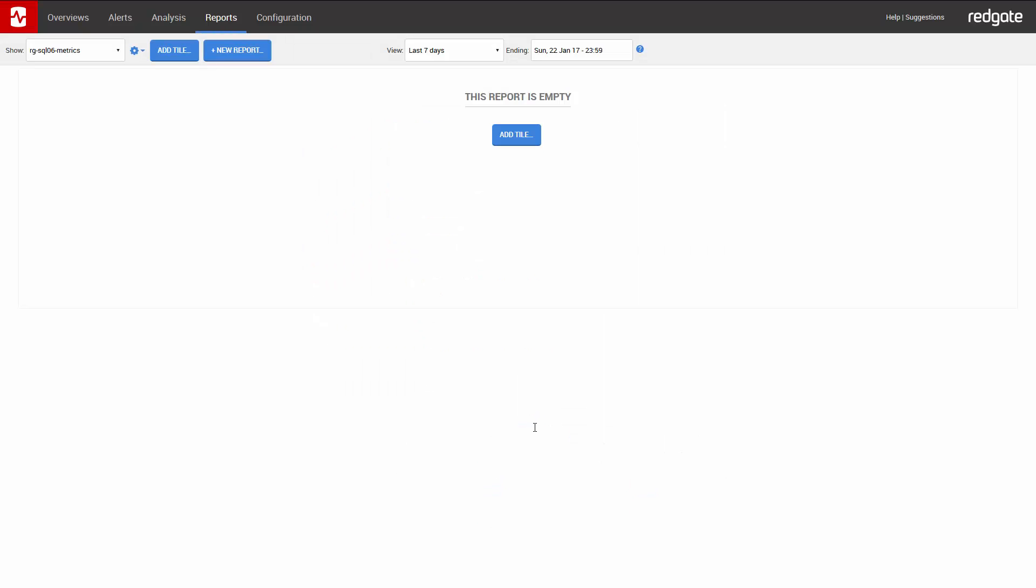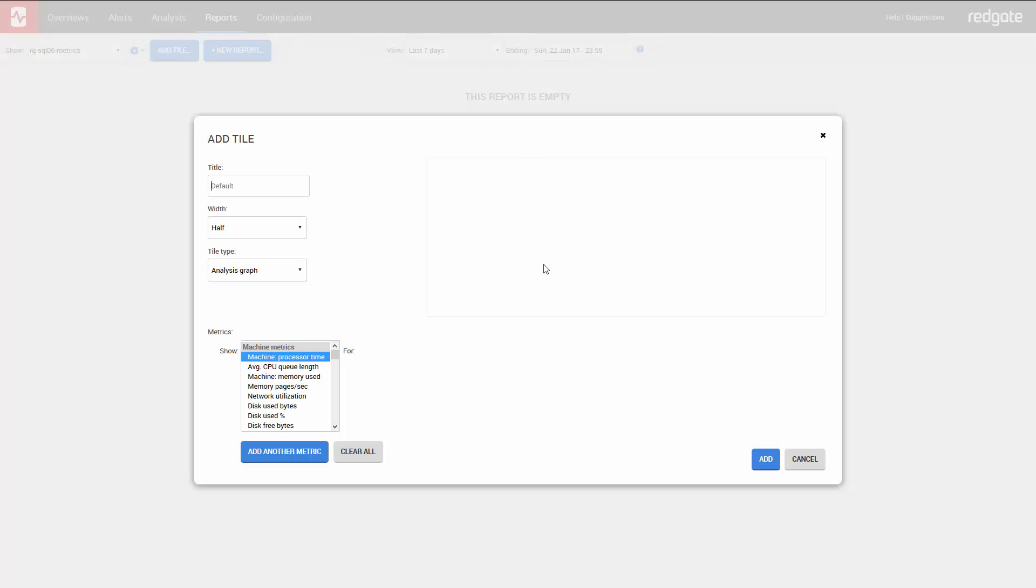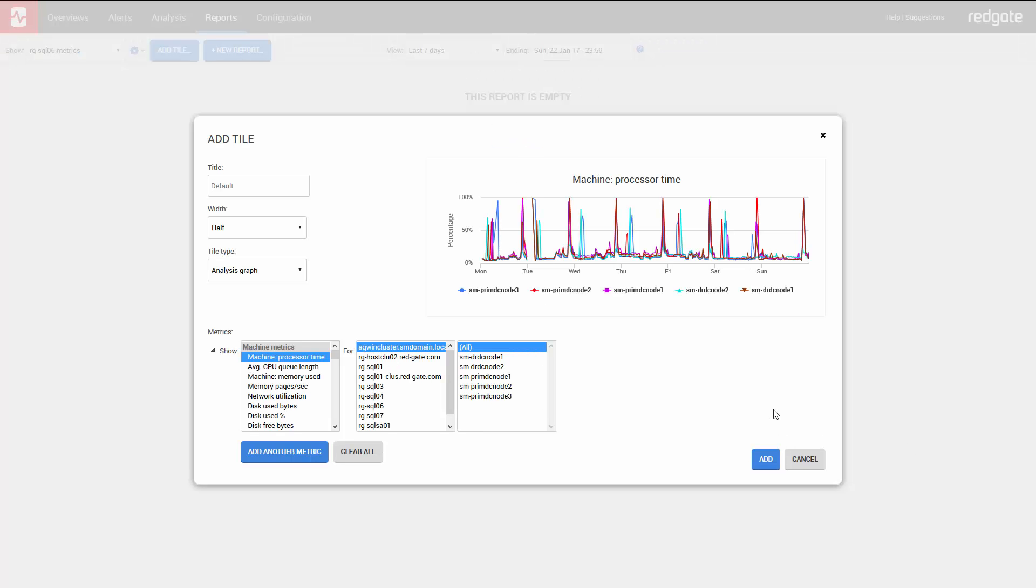We now have a blank report. So let's go ahead and start adding tiles. The first thing I want to add is SQL server processor time. You can change the title of the graph here or, like me, stick with the default for now. You can also change the size as I showed earlier. I now click on the server I'm interested in and click Add.